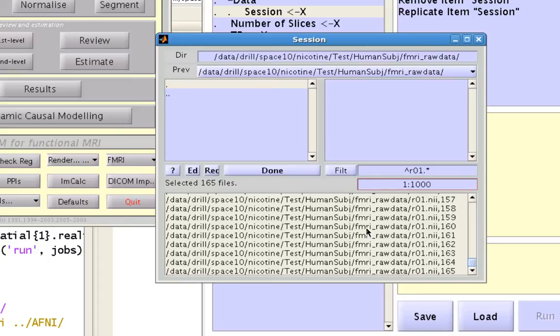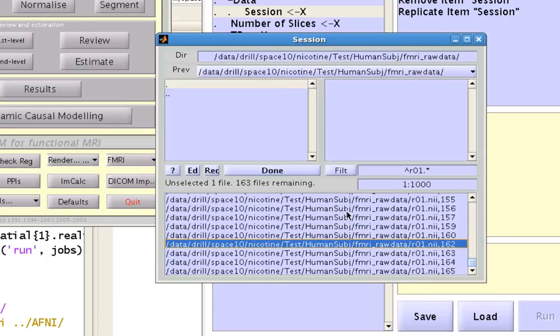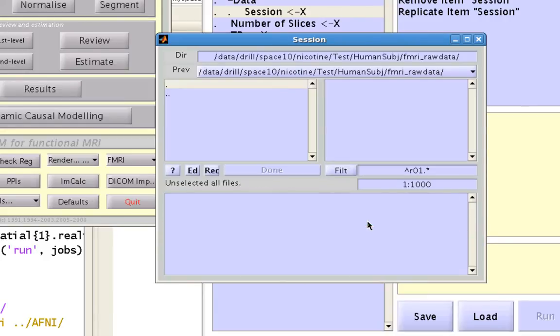Likewise, if you want to remove any of these, you can just click on any one of them individually with the left mouse button, or you can right click in this pane and click on select all.